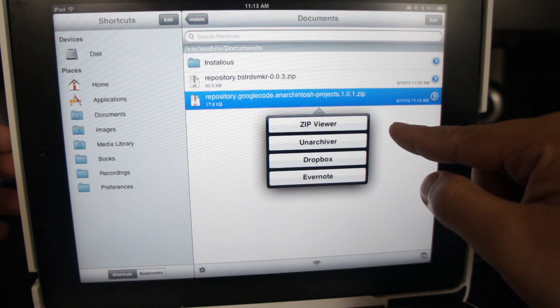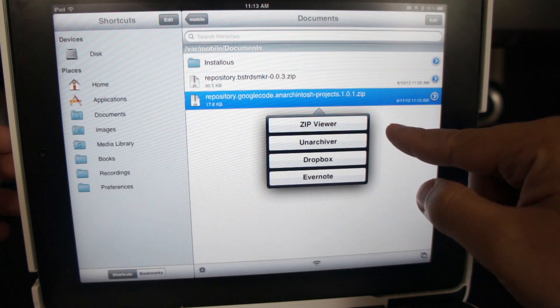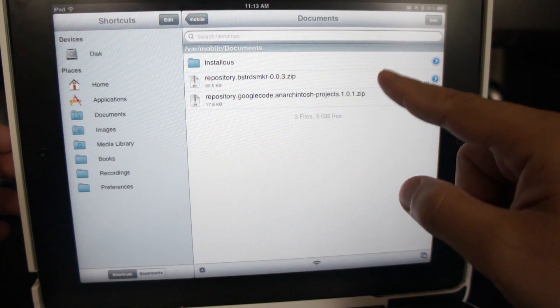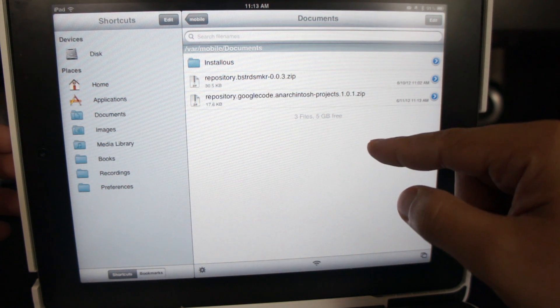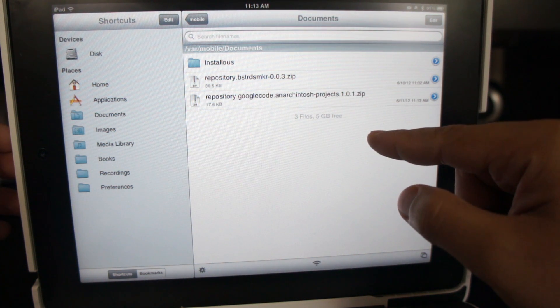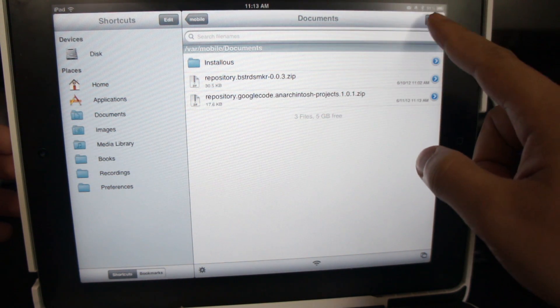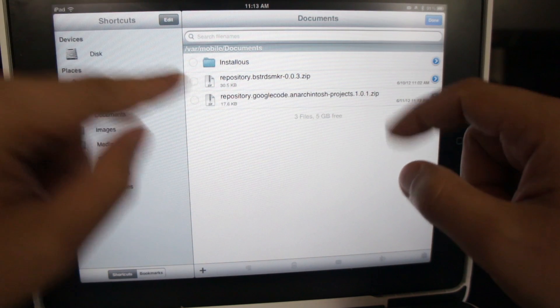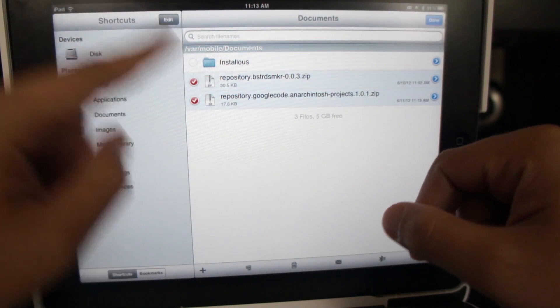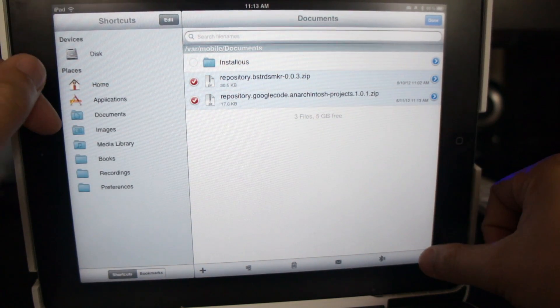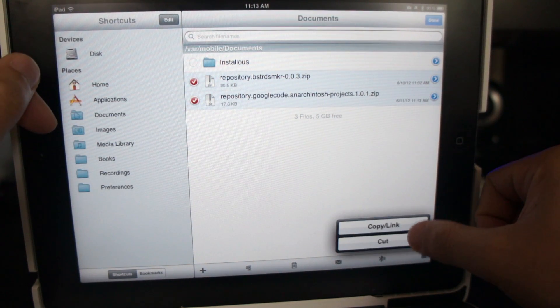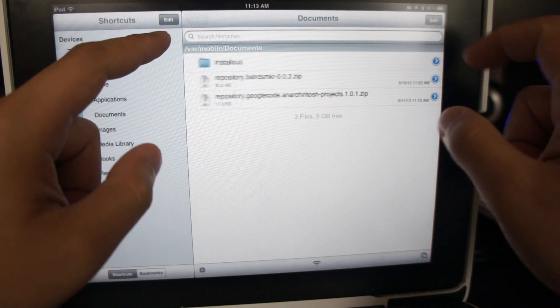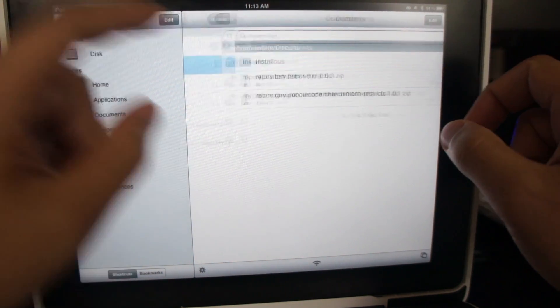By default, the zip file is downloaded in var slash mobile slash documents, so you may leave these files here and browse for them later on the XBMC app. Or you can just cut and paste the zip files in the app's home folder, which is var slash mobile.